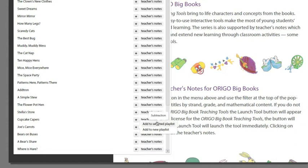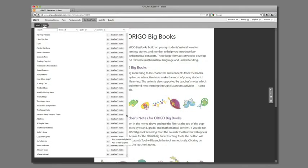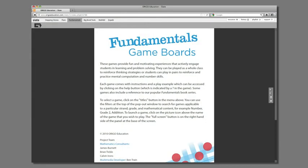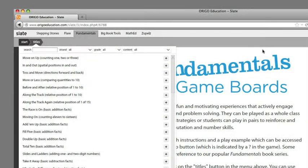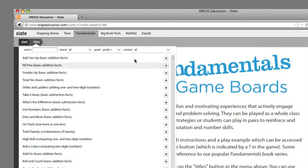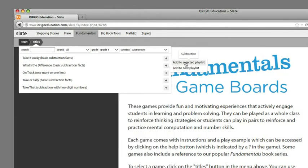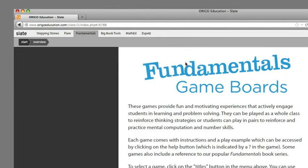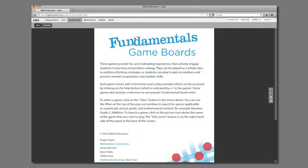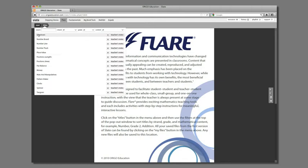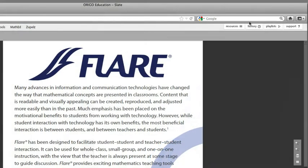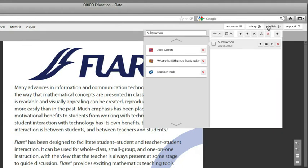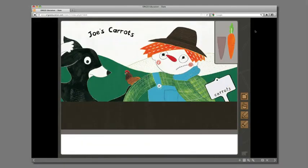Next I want to add a game from fundamentals. Select this from the menu and choose titles. Filter down to find the game you want, then repeat the process and add it to your list. Finally I would like to finish with the number track tool for my interactive whiteboard, so I select flare, then titles and repeat the steps. When I am ready I simply select playlist again. Notice all three resources in their correct order. Press the play button to reveal one resource at a time.